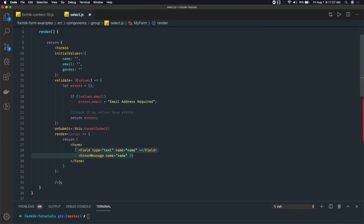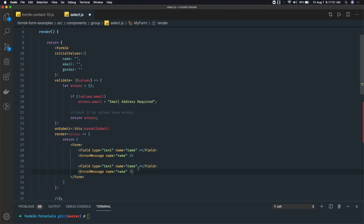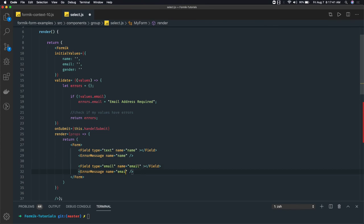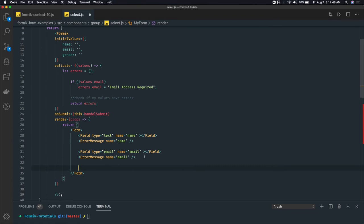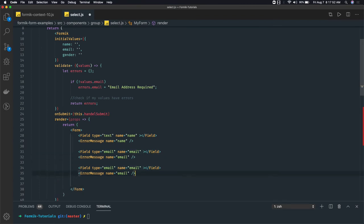The name points to the field name, and we can have an error message if any validation error is coming — we just need to provide a name property, that's enough for validation. Similarly, we can create a set of three fields: first for name, second for email — input type will be email and the name property will point to email. The error message will also point to email. Next, for gender, we need a select box, so we can't use the simple field tag the same way we do for type text. Here, the field name is gender.